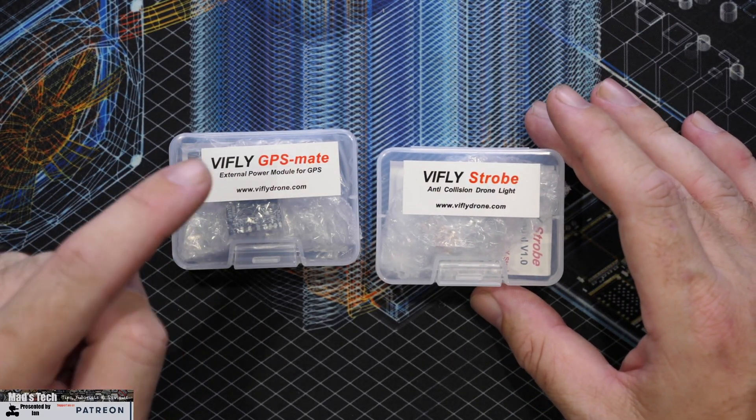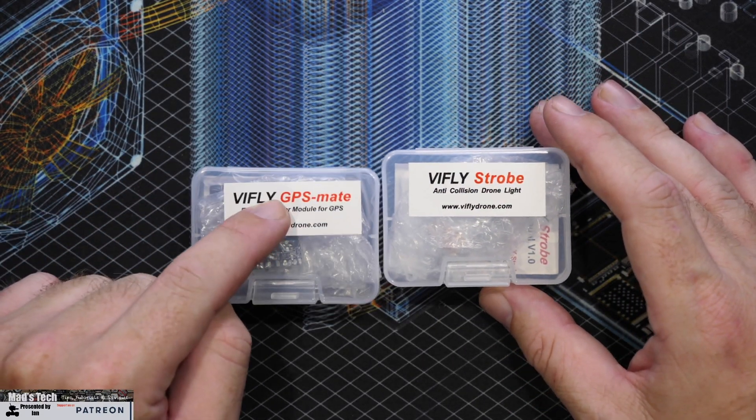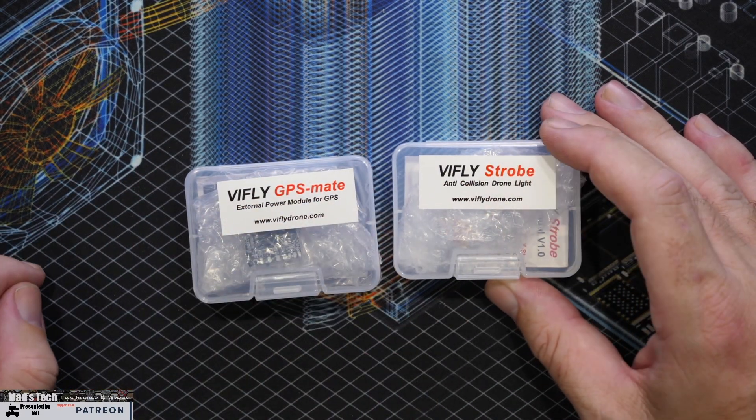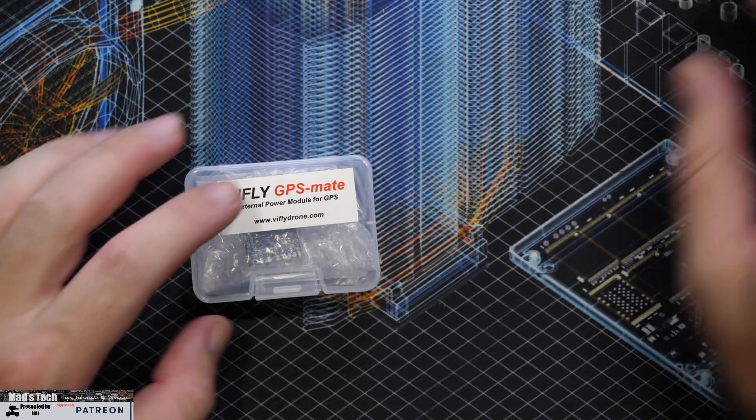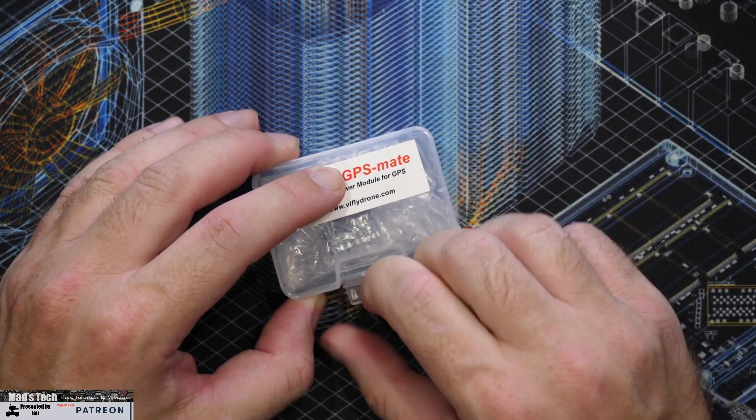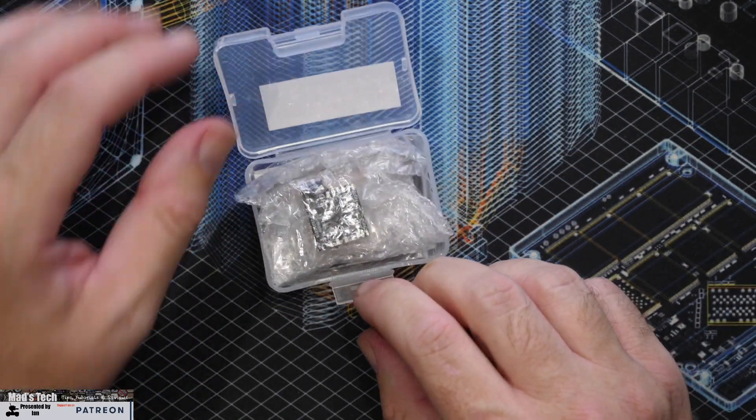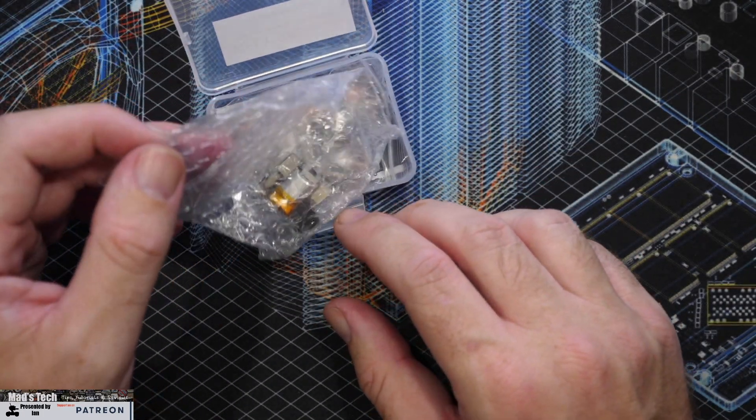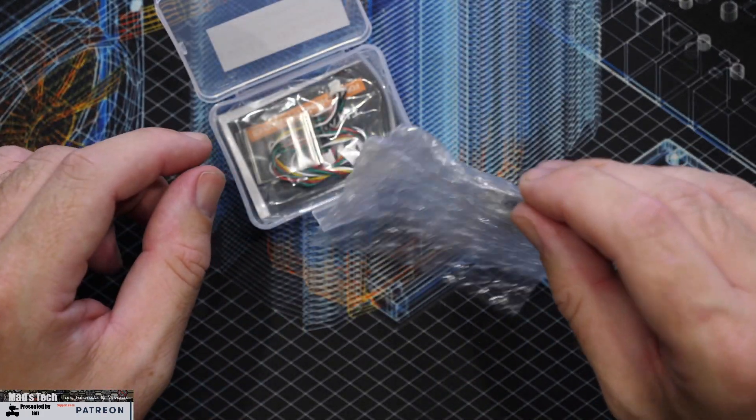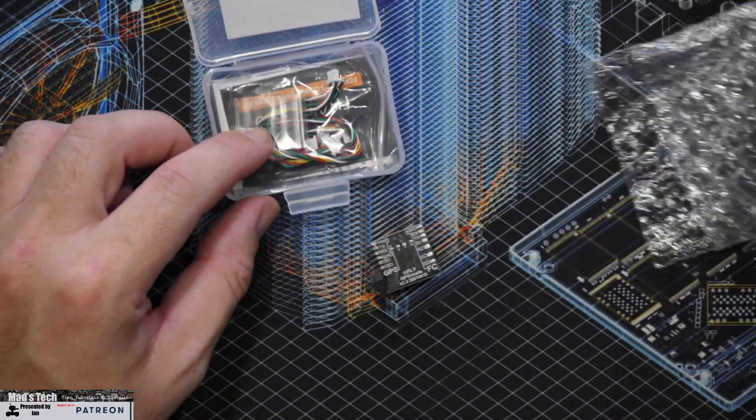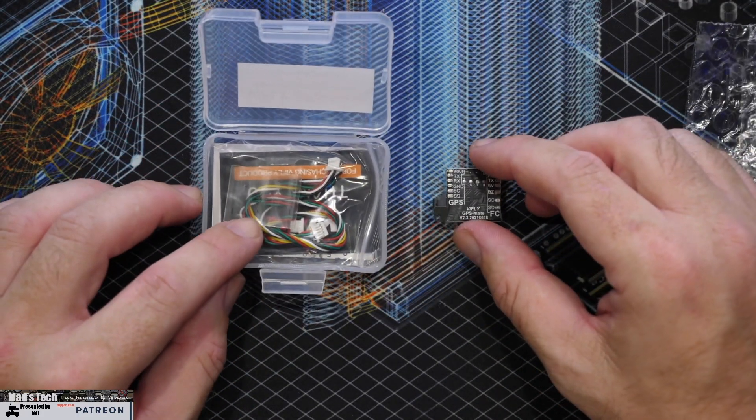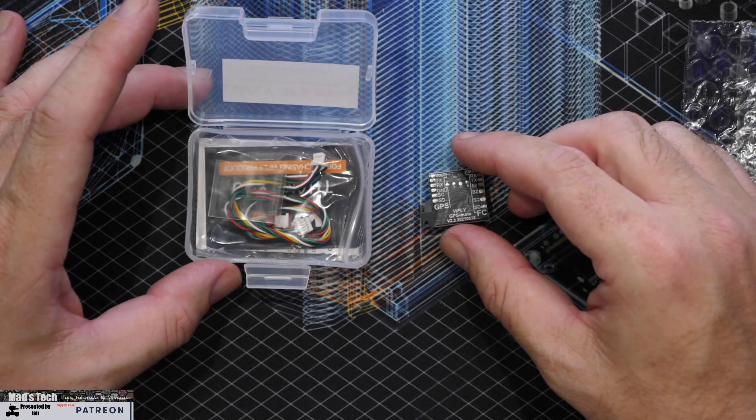So first of all we'll take a quick look at the GPS Mate and we'll move over to the Vifly Strobe. Now as I've said already we're not going to go too deep into the GPS Mate today because I haven't actually built it up and put it in a quad yet. But just to explain what this little device is.